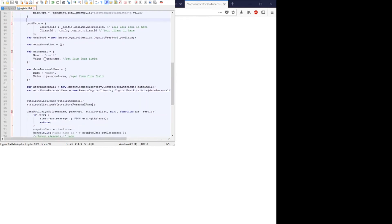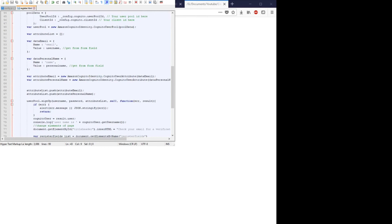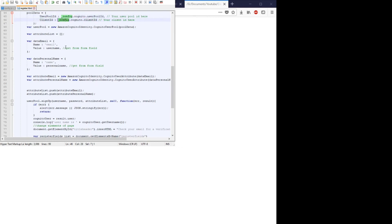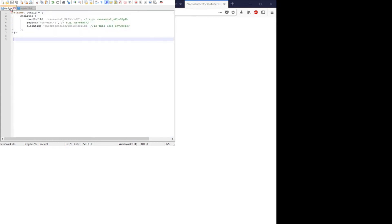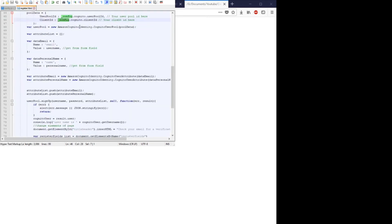Okay, so this is kind of where we get into the AWS Cognito SDK. So we create a pool data variable with a user pool ID that's in our config and a client ID which is also in our config. Then we create this user pool variable by creating a new Amazon Cognito identity Cognito user pool object with that pool data.